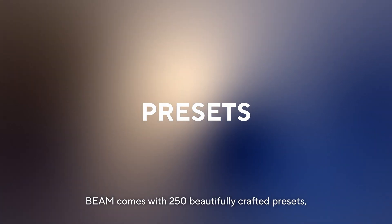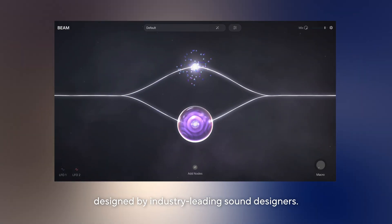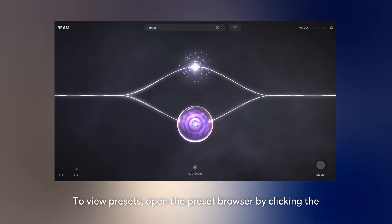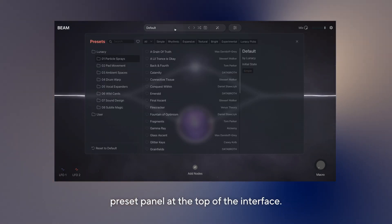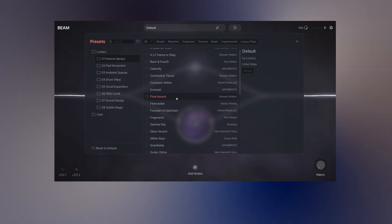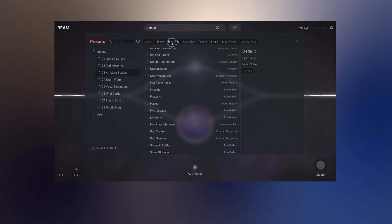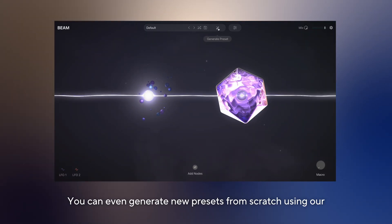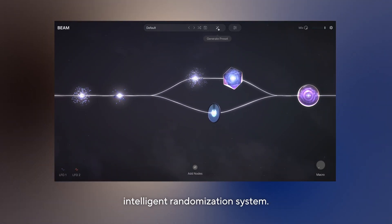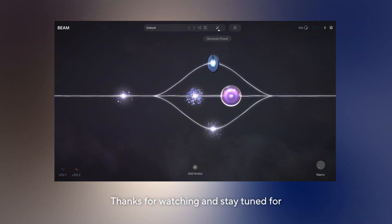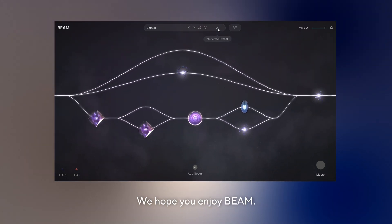Beam comes with 250 beautifully crafted presets designed by industry leading sound designers. To view presets, open the preset browser by clicking the preset panel at the top of the interface. You can browse presets by folders, categories or tags. You can even generate new presets from scratch using our intelligent randomization system. Thanks for watching and stay tuned for more features and new effect nodes soon. We hope you enjoy Beam.